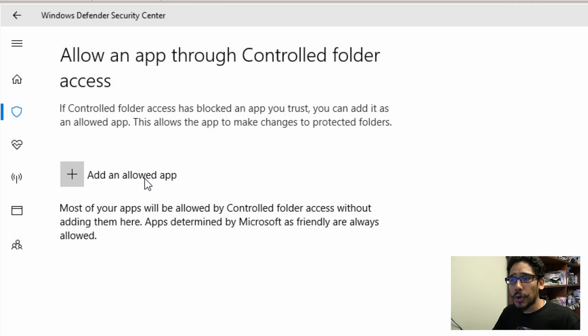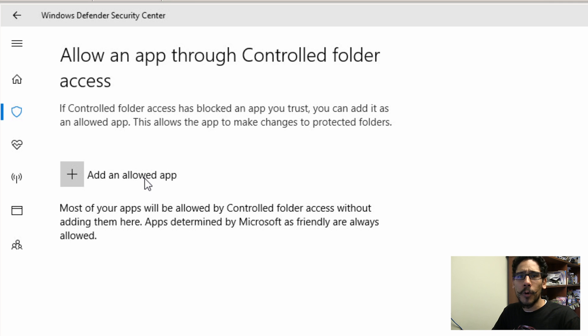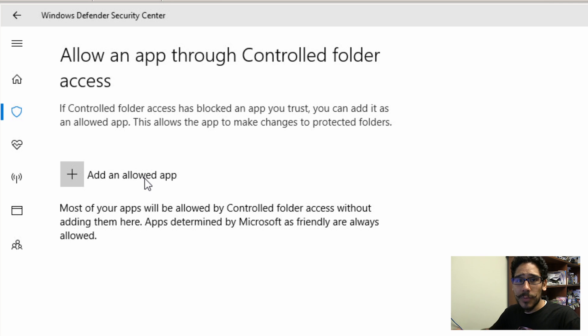So hopefully, guys enjoyed this quick tip on the latest new feature with Windows build 1709, which is this fall's creator update. And I catch you guys on the next one. Peace out.